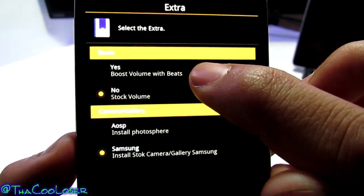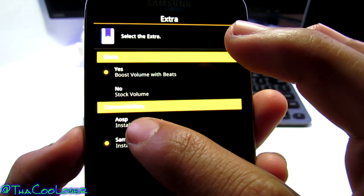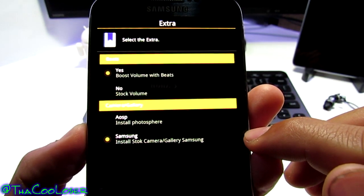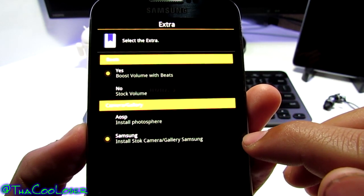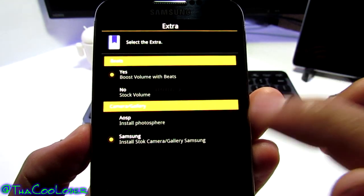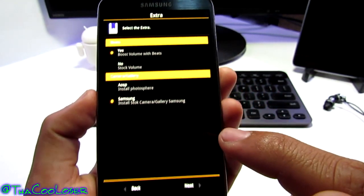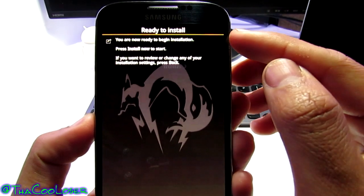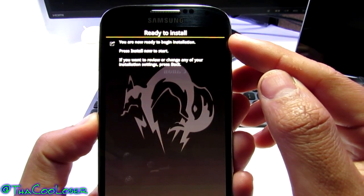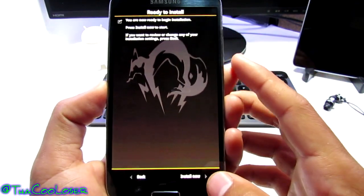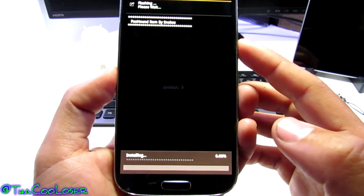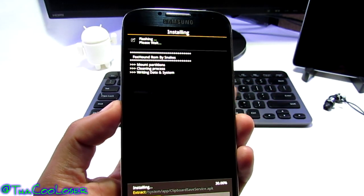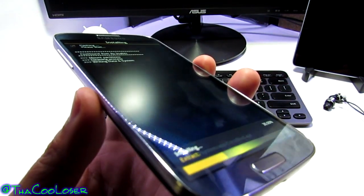Extras — you can boost your volume with Beats, I'm going to say yes. Do you want the stock Nexus look or Samsung's version? Surprisingly, Samsung has won me over with their gallery app. Press next. And here we see ready to install — you are now ready to begin installation. I press install and there we have the rundown of information going through the phone.